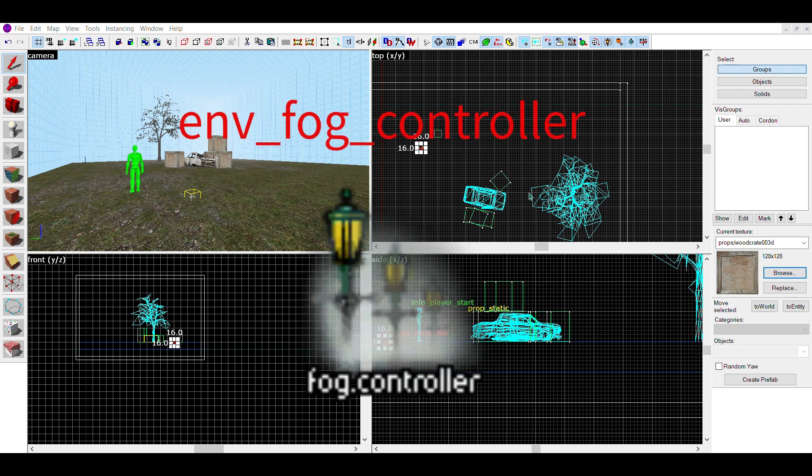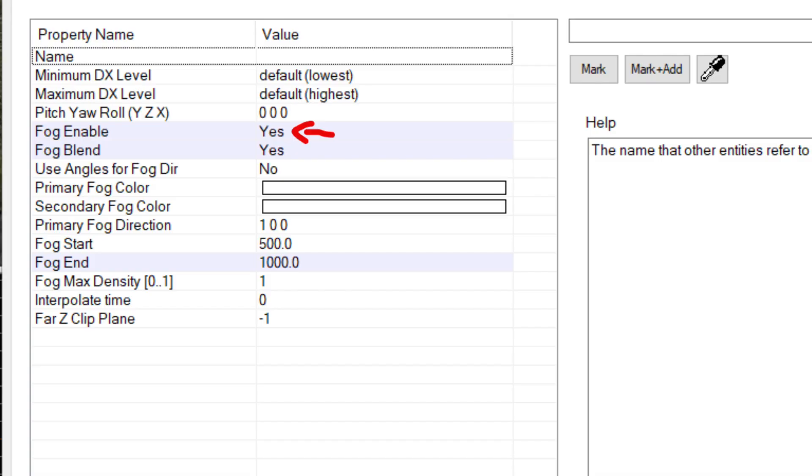This option here turns on or off your fog. I'm not really sure why you'd want to have this one off. This one here makes the fog blend in with your map, instead of being a solid wall.